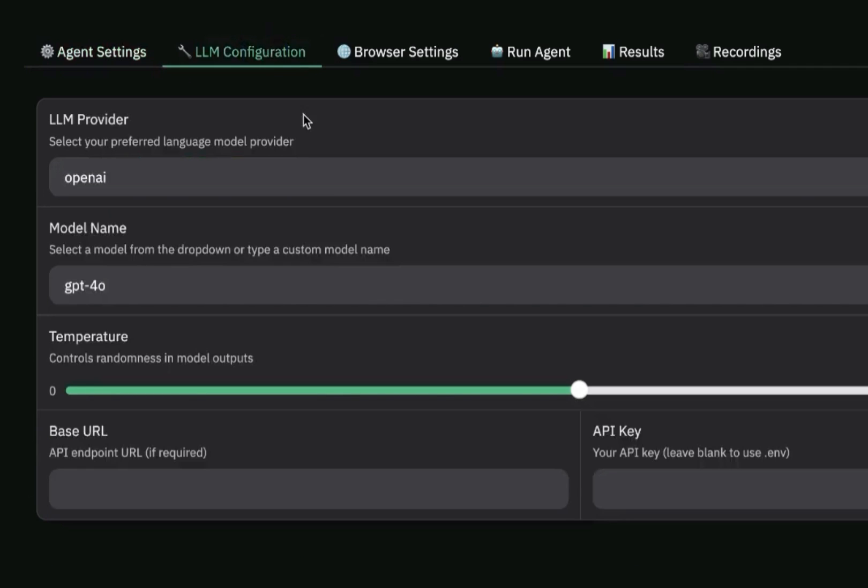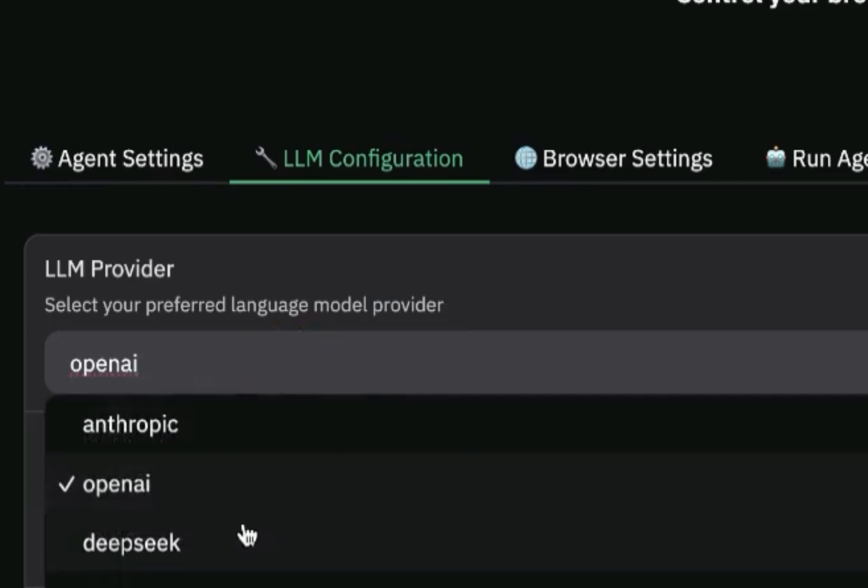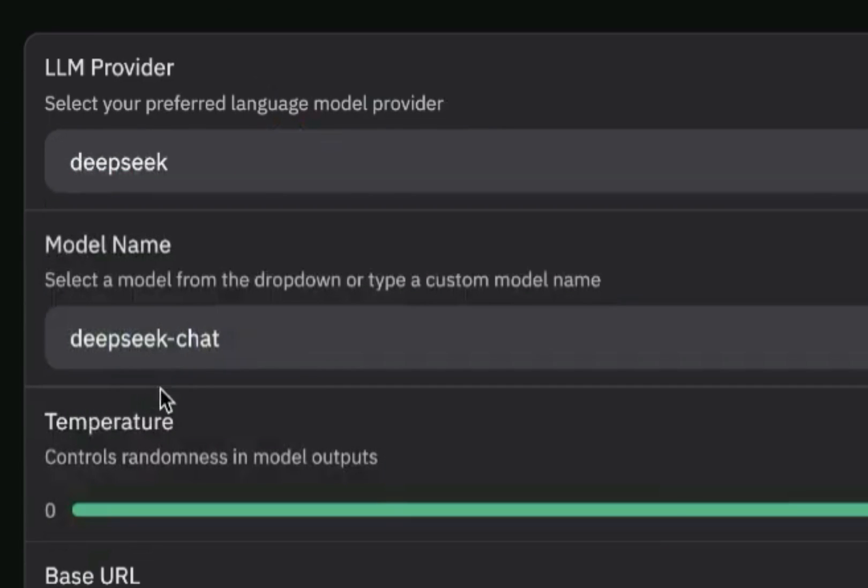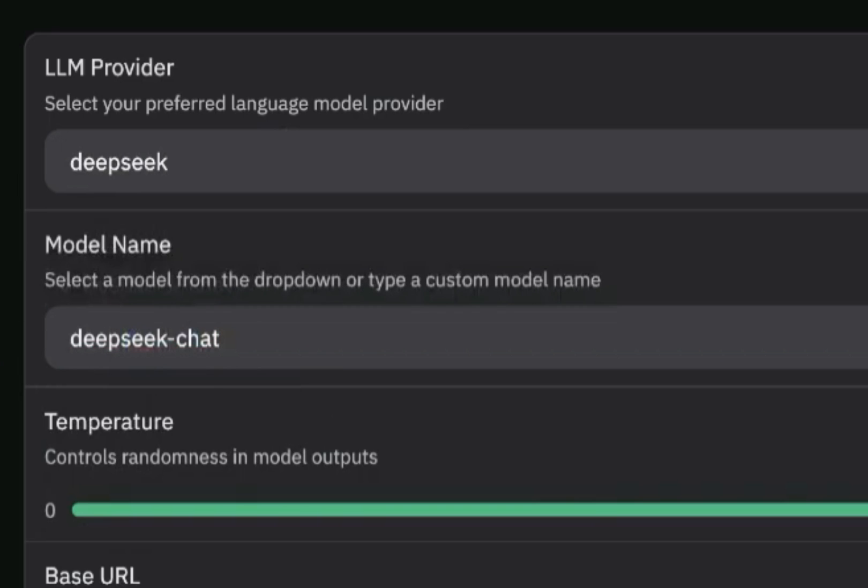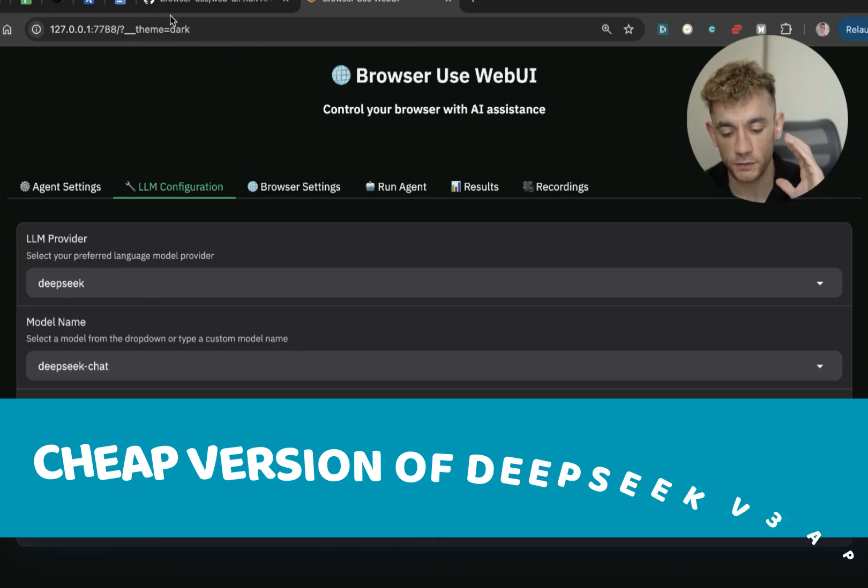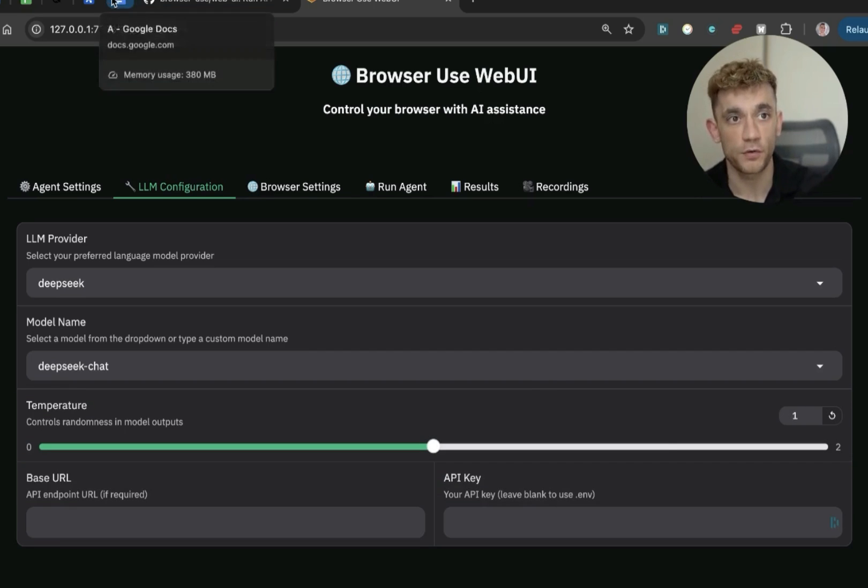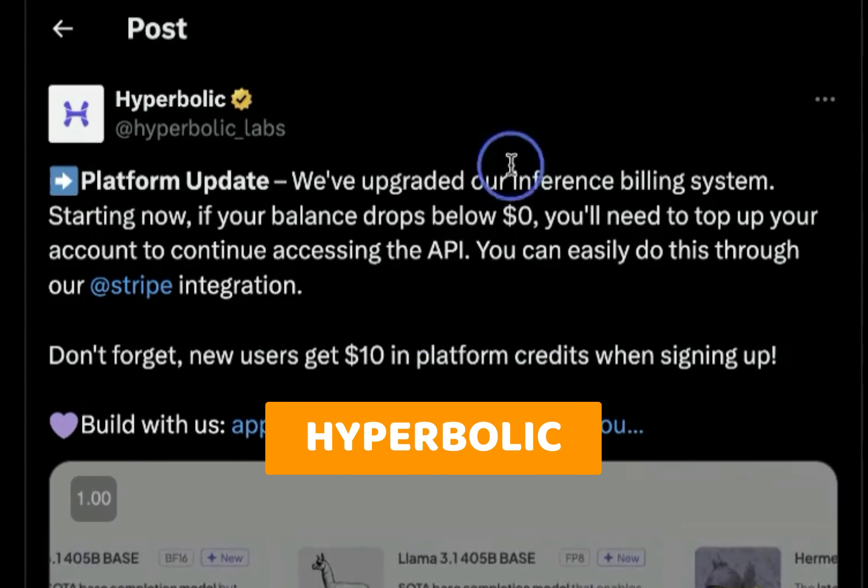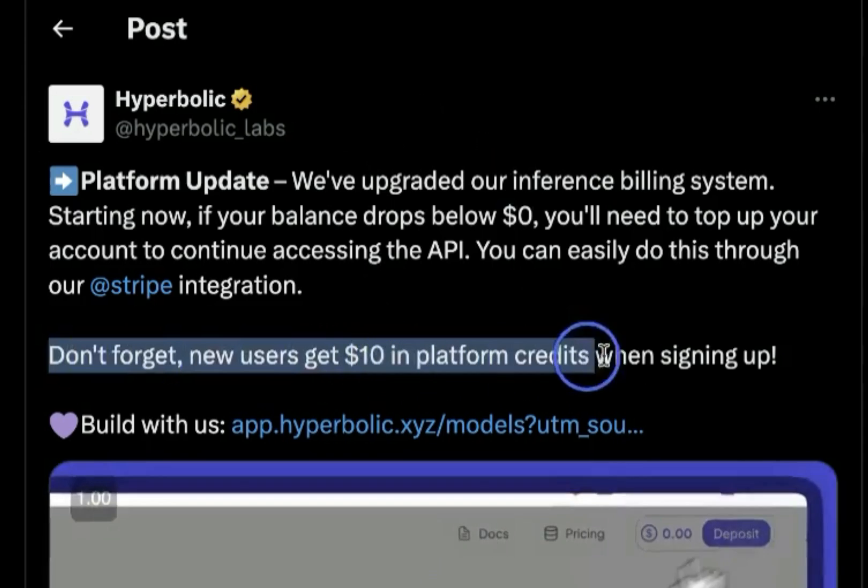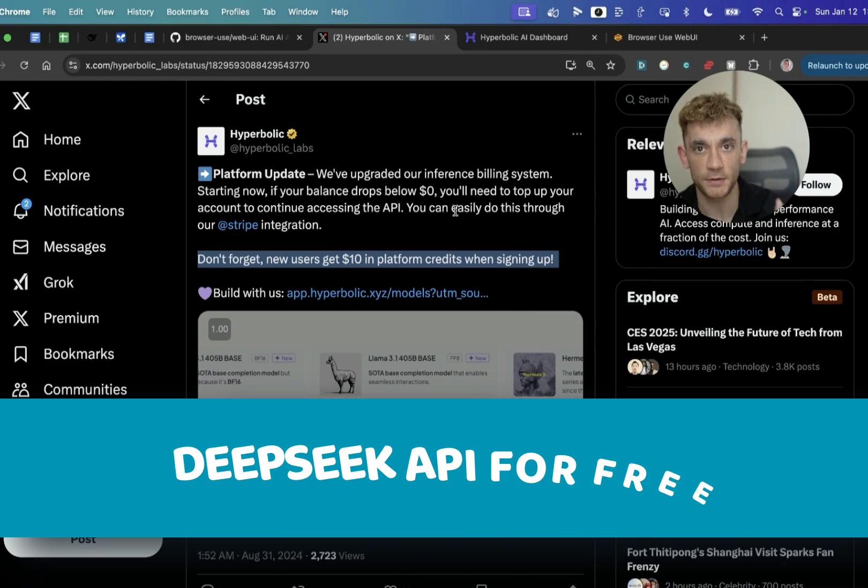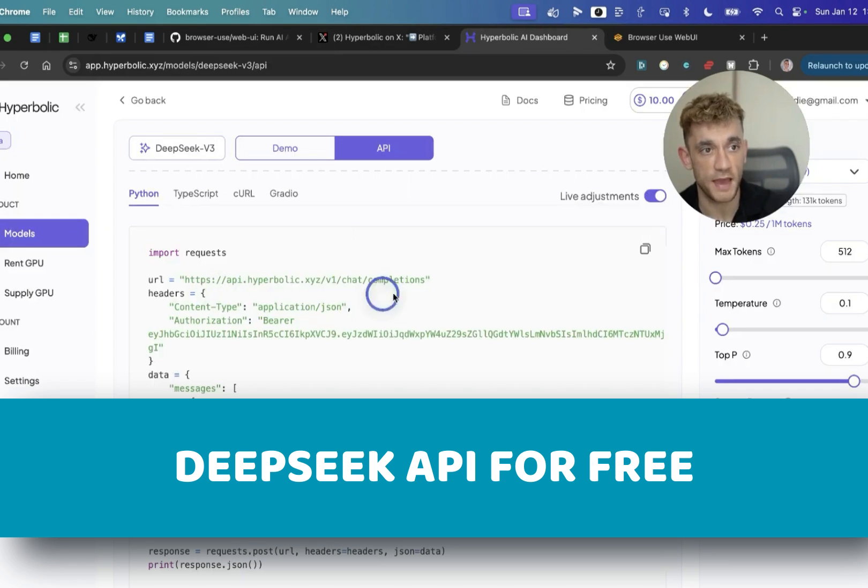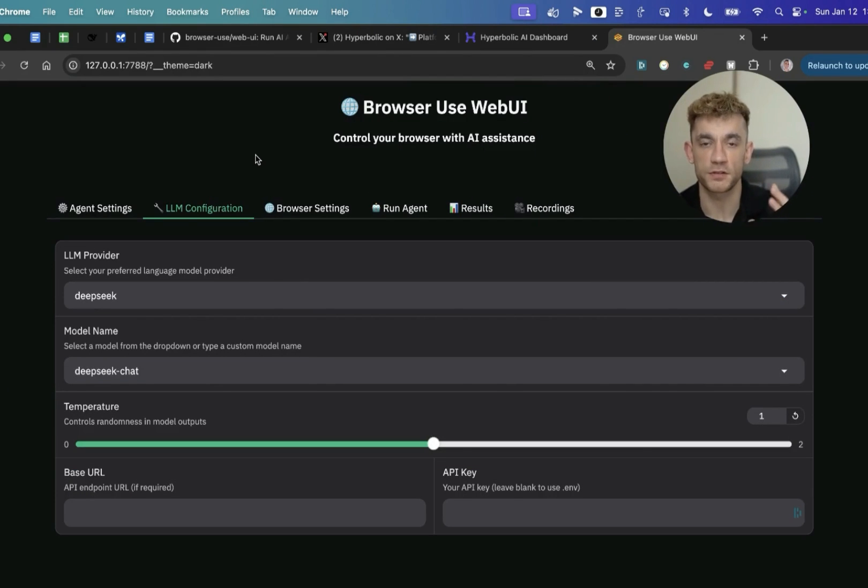Bear in mind, if you're using DeepSeek version 3, the API, then that does not have vision inside it. So you won't use that. And then once you've gone to the LLM configuration section, you'll see these options. Now you can select DeepSeek and then DeepSeek chat right here. And you've got two options here. You can either use the really cheap version of the DeepSeek version 3 API, or even better, if you go to hyperbolic, as a new user, you get $10 in platform credits when you sign up. So you can use the DeepSeek API for free.